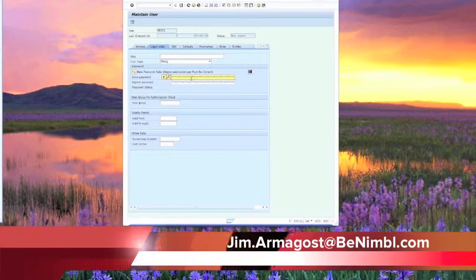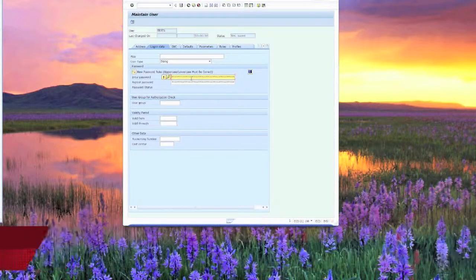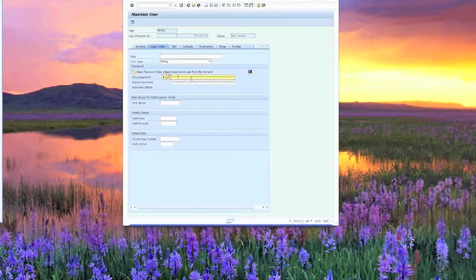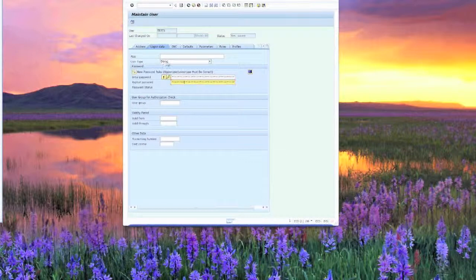In this case, we're going to go ahead and send an initial password, INITPASS. Do that twice, and again, we're going to have our dialog ID set up.